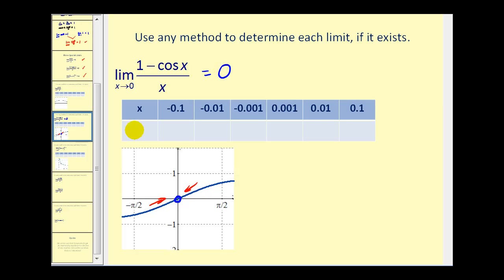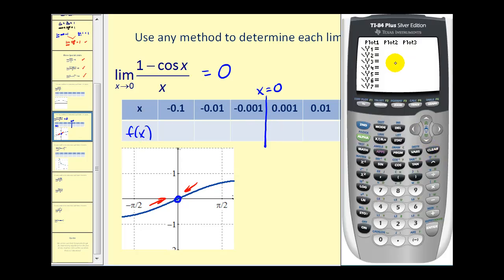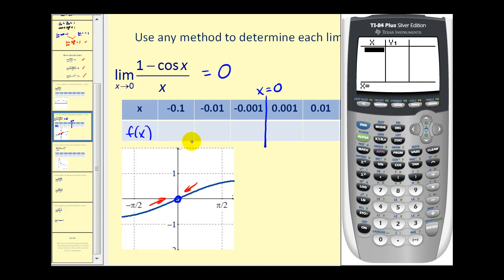Another way would be to look at the values of the function as x approaches zero. Let's compare the value of the function as x approaches zero. We'll type in our function into y one, then go to our table set and change the independent variable to ask, then go to our table and type in the values.